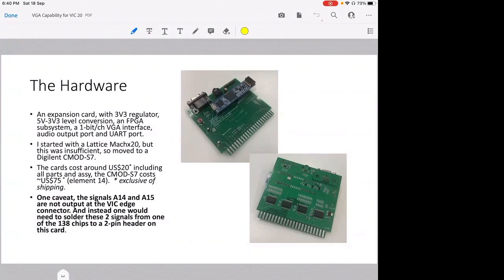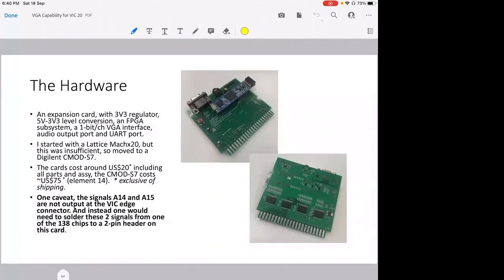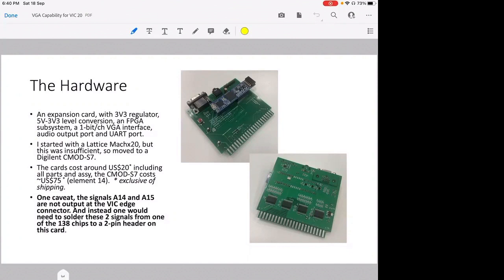So the VGA interface is basically one bit per channel on red, green, and blue, and then I have two more channels for the horizontal sync and the vertical sync. So there are five signals going from this board to the monitor. And then for the edge connector, the VIC-20 doesn't put out A14 or A15 onto the edge connector. It puts out block signals and other chip selects, but not signals which are useful for me. So for this board, if you look on the top picture somewhere in the middle, you'll see there's a little connector for A14 and A15, and this has to be connected into the VIC-20 by a cable or some kind of jumper. This is the only caveat with this board.